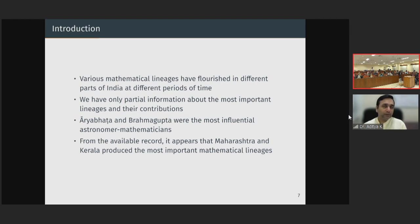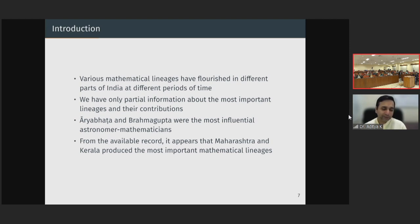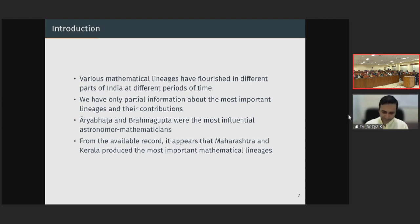Aryabhata and Brahmagupta were perhaps two of the most important and influential astronomer-mathematicians. Though many lineages might not have been direct lineages of Aryabhata and Brahmagupta, generally the schools in India were either Aryabhata schools or Brahmagupta schools — called Aryabhakshan and Brahmabhakshan. From what we know so far, it appears that Maharashtra and Kerala produced the most important mathematical lineages.